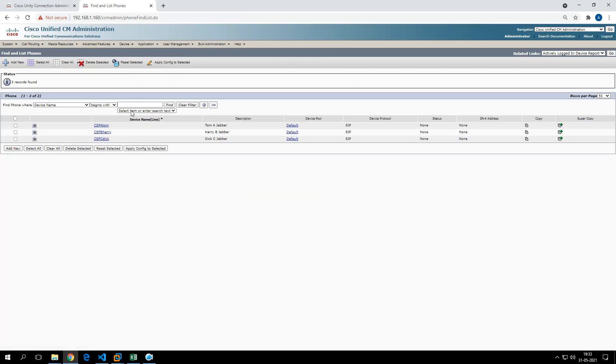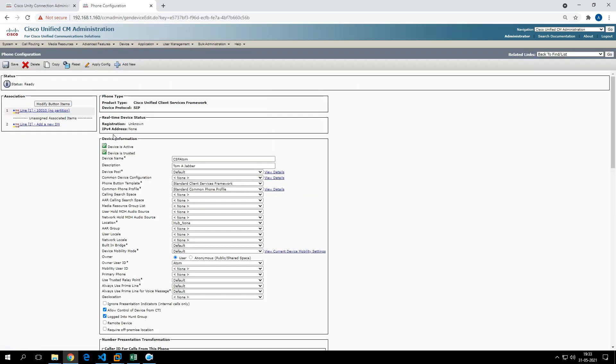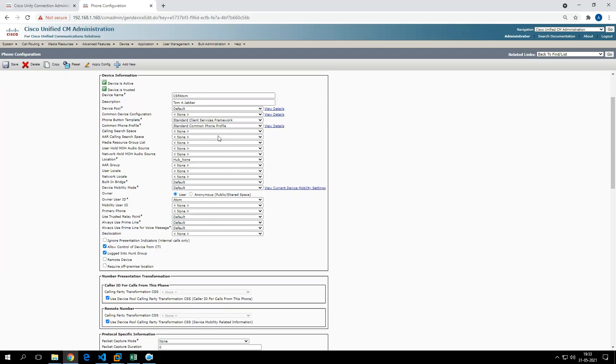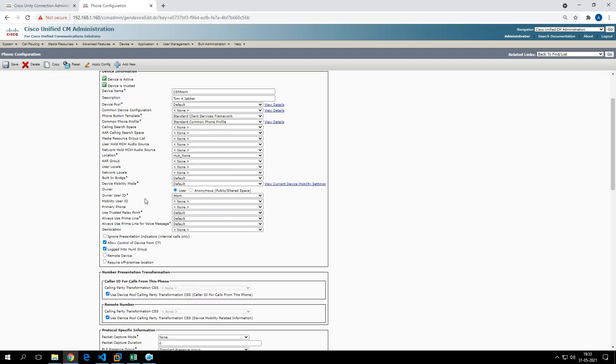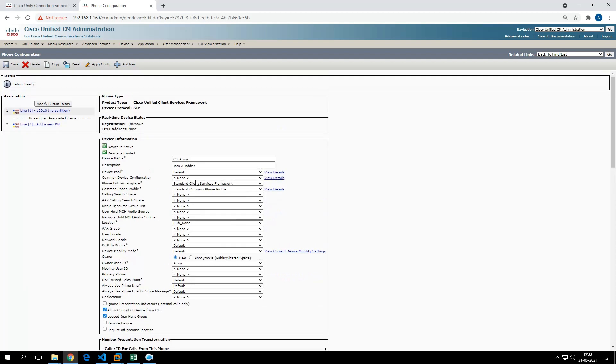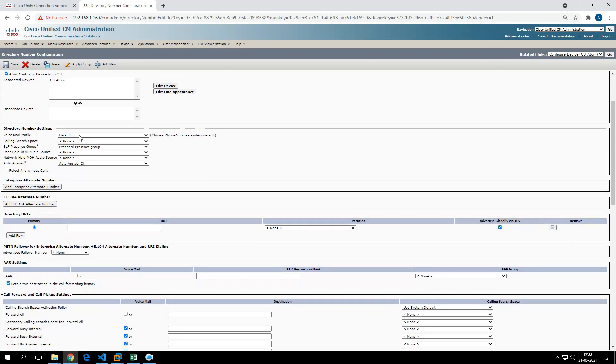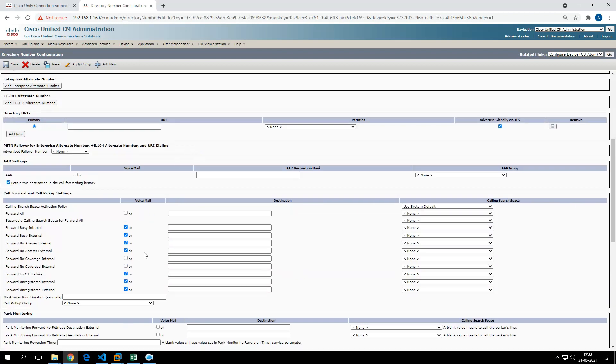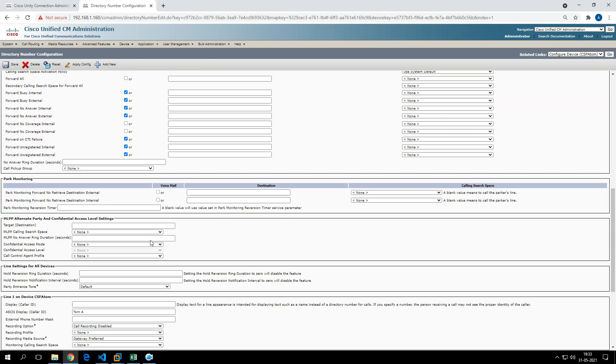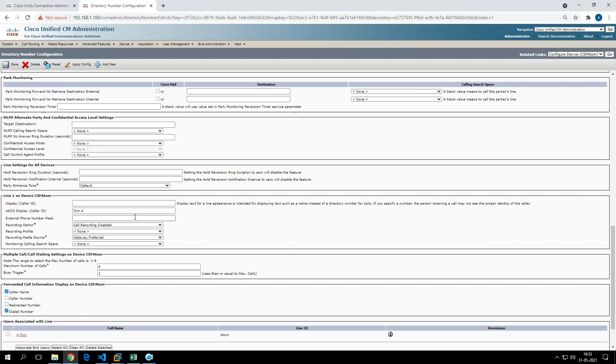Let me show you the jabber. You see it has done the basic configuration, like creating a device name, description, device pool kept as default, and associated Tom with this particular user ID. If I go to the extension field, it has created a directory number, created voicemail information, checked all the voicemail boxes for forward, busy, internal, external, etc., and created a display name.